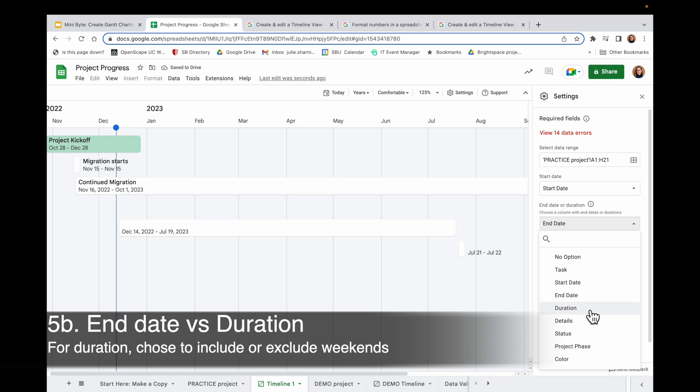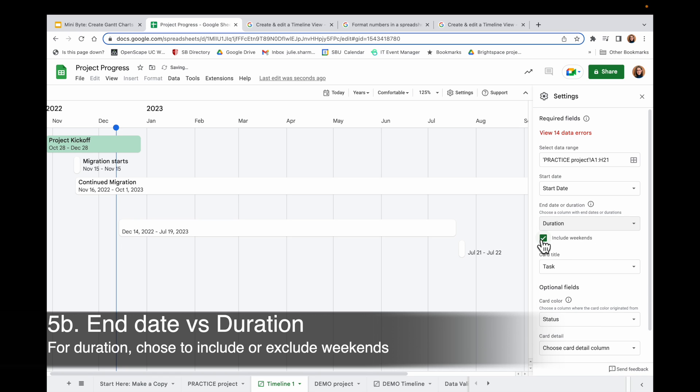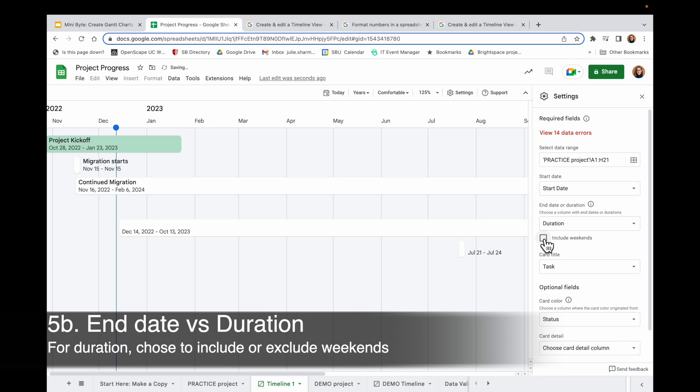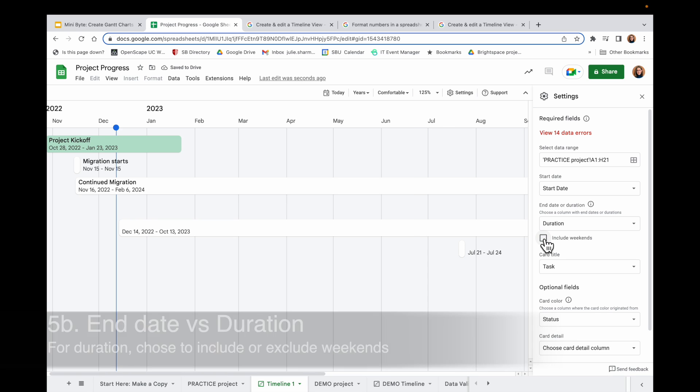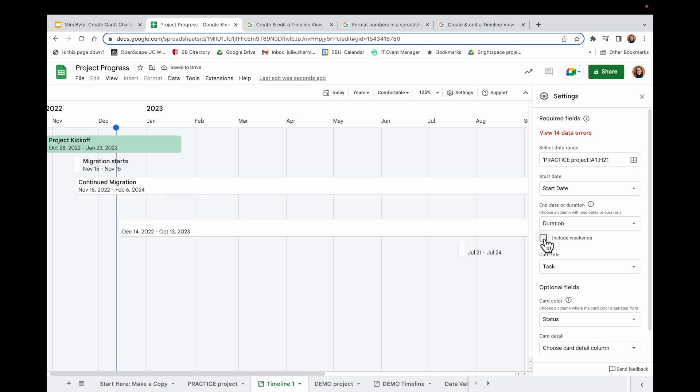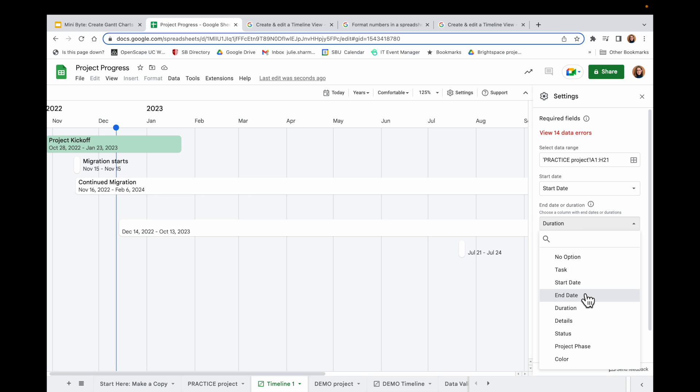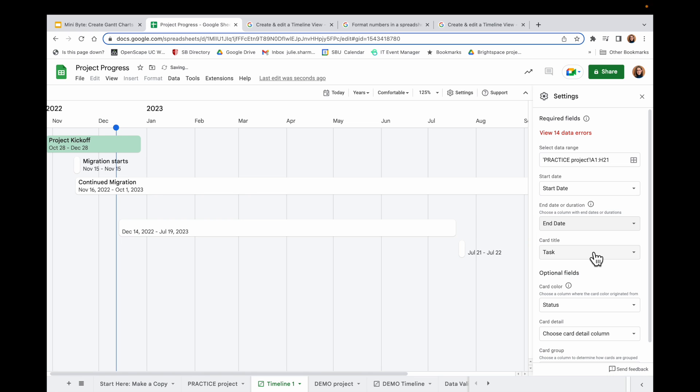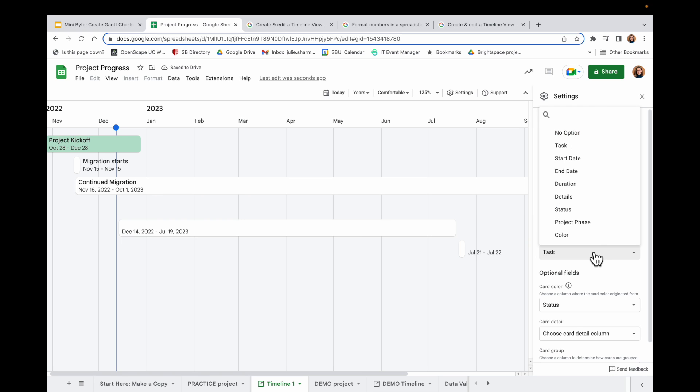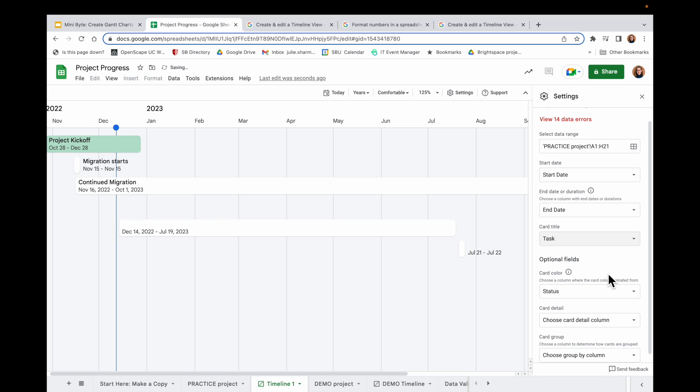And I could switch between choosing end date and the duration here. One of the benefits of the duration tool is that you can choose to not include the weekends there. So if you put in that it's going to be 10 business days for your duration, then you uncheck the weekends tool and you would be having an accurate timeline view then. But I'm going to have the end date chosen. For my card title, I'll choose Task. That's what I want.